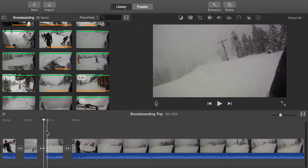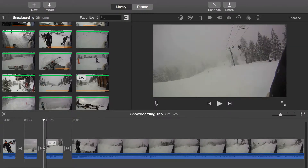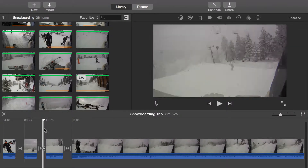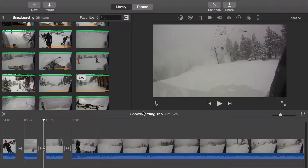There are many videos that use slow-motion and time-lapse videos to enhance clips. iMovie includes the tools to speed up and slow down both video and audio.